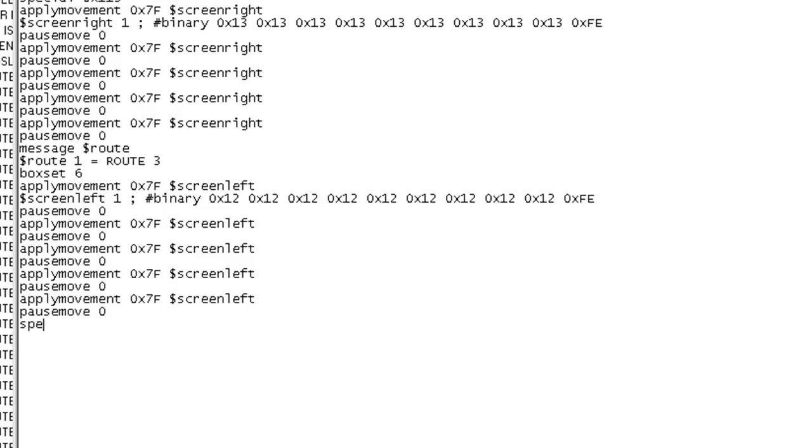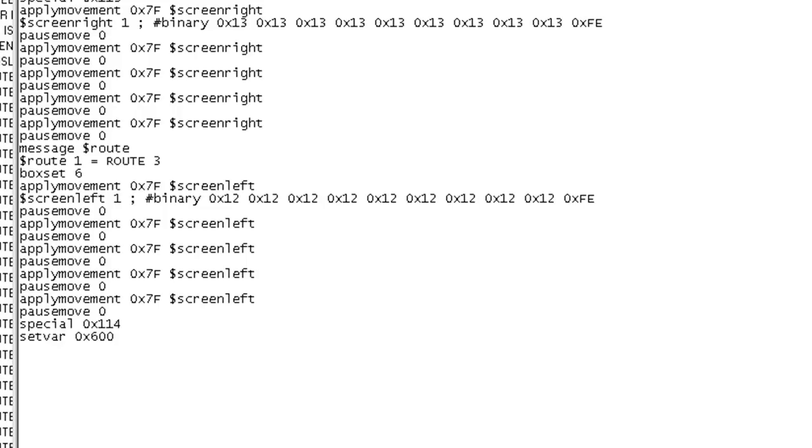So, now we'll put special 0x114 to tell the game that we're no longer moving with the camera anymore. So, lock it back into place, or reunite it with the player. Just make sure that you return it to its original spot, because you might have problems later on. So, now we'll finish it off just by putting set var 0x6001 0x0002. Release. End. There we go.